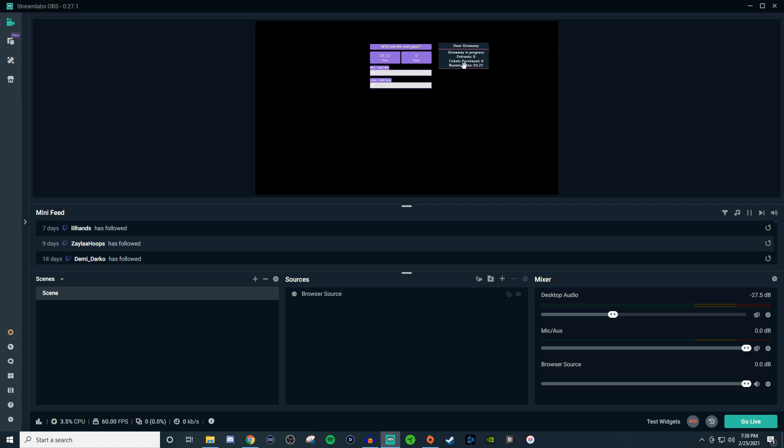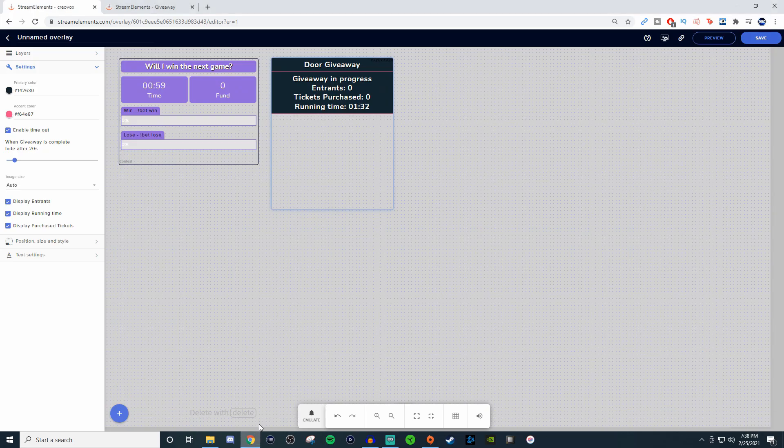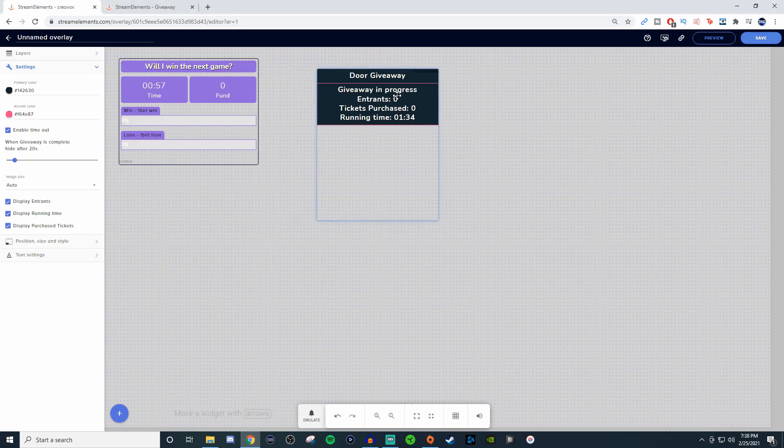Now if you didn't want to have both contest and giveaway showing at the same time, you have to create two overlays and two overlay links.